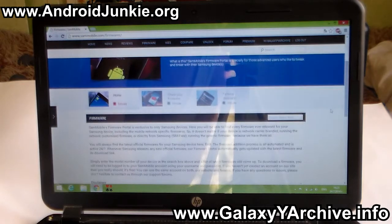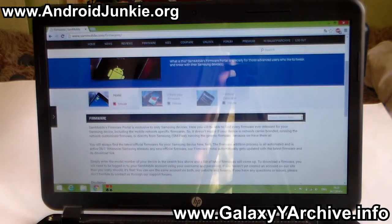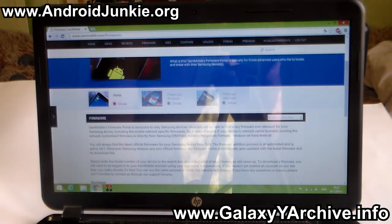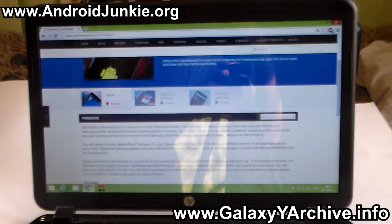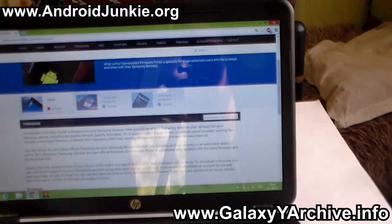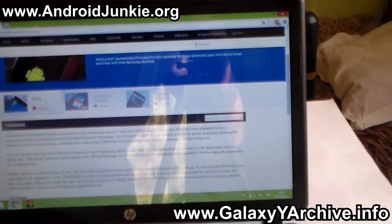Where it says search device, type in GT-S6310.